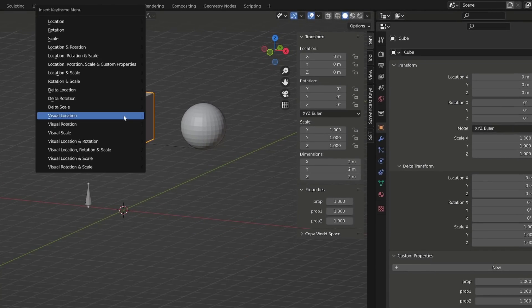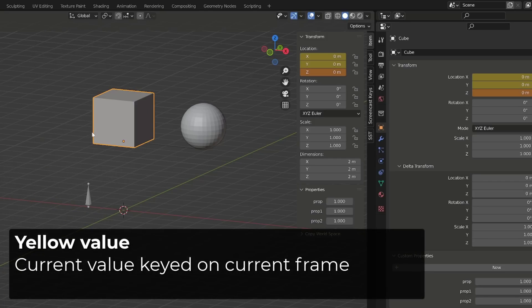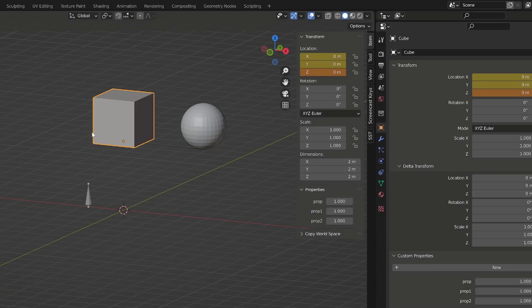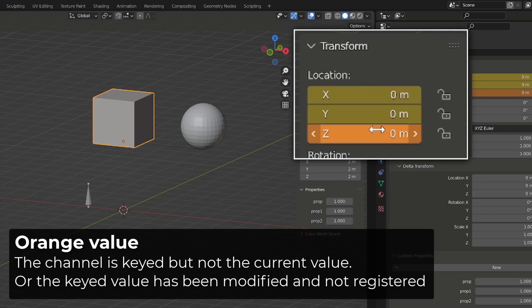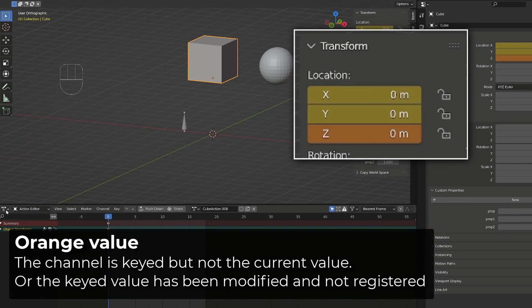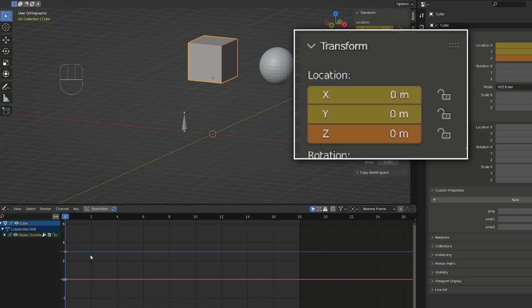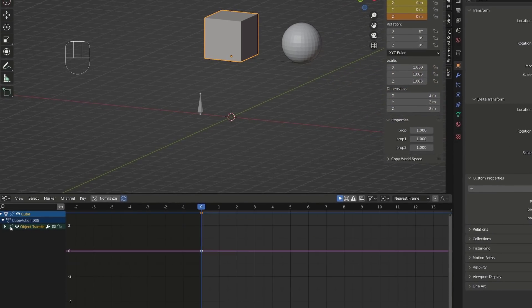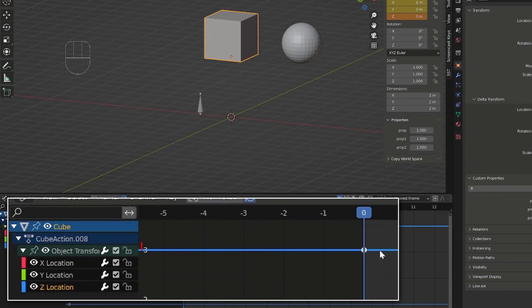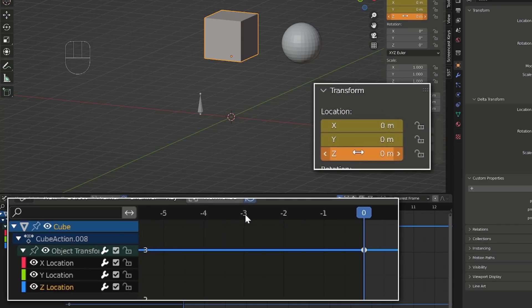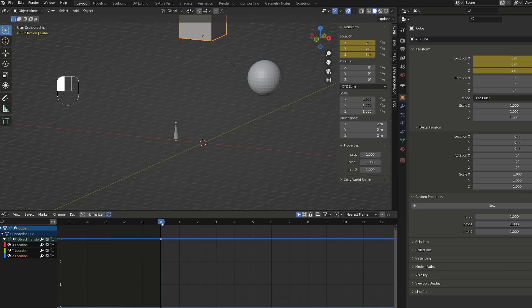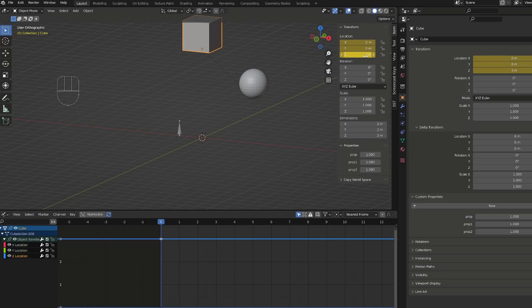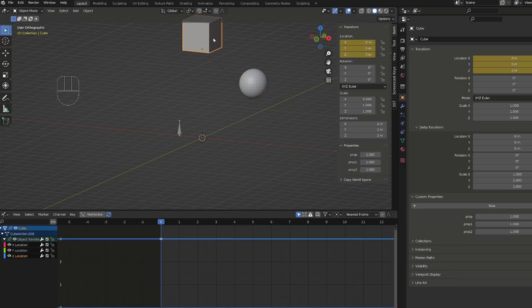If I now press I to insert a new keyframe and choose visual location, we can see the cube's location inputs turn to yellow, meaning that the current values are keyed in the current frame, but the z location value has turned orange. It means that the z location has been keyed at some point, but the current value, zero, is not correct or hasn't been registered on this specific frame. To see what the current z location value is, I will open the graph editor. If I zoom in and select my z location curve, we can see that its value is currently 3, not zero. And this is why our z location transform channel was orange. The displayed value is not the registered value. And as soon as I scrub in the timeline, Blender will read the graph editor and will offset the cube by 3 meters.